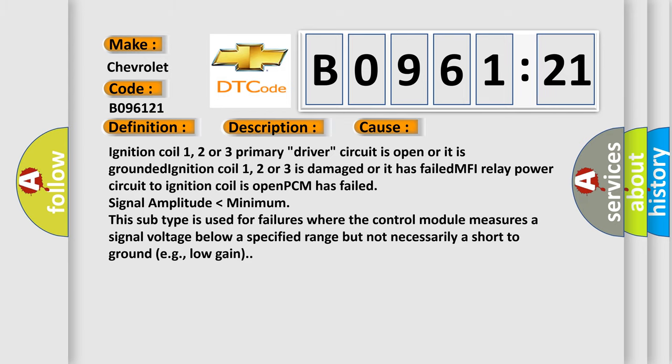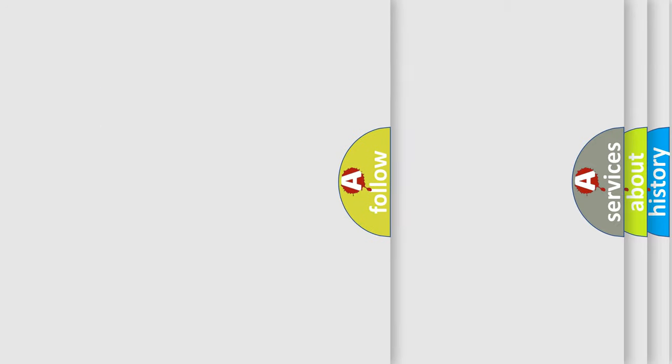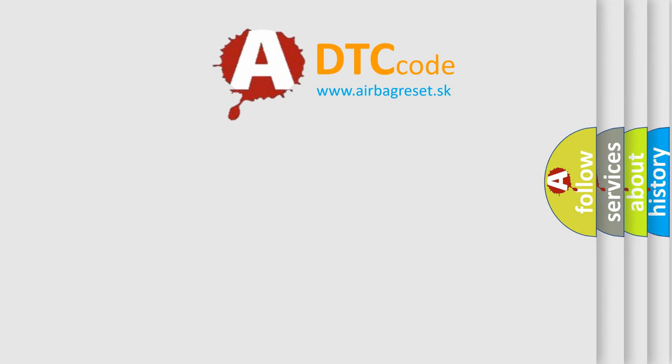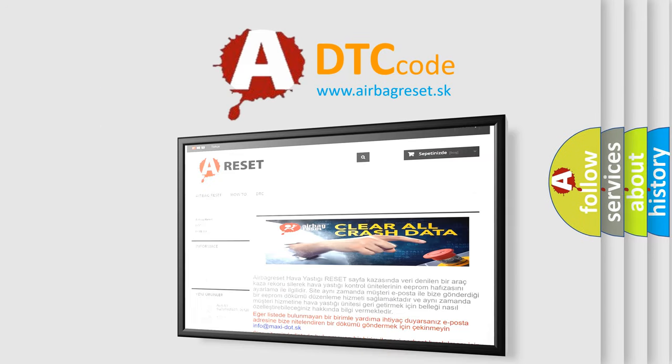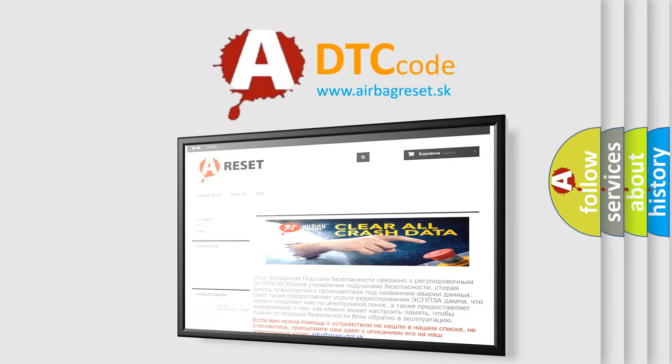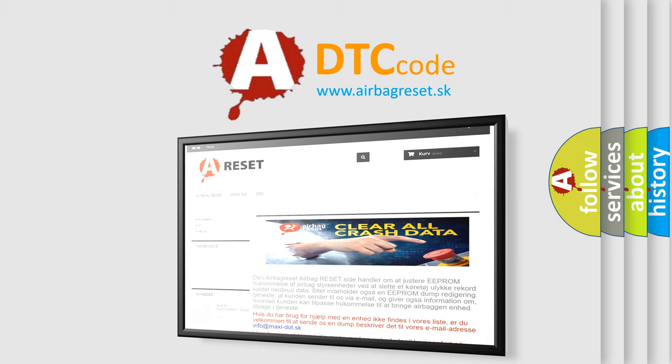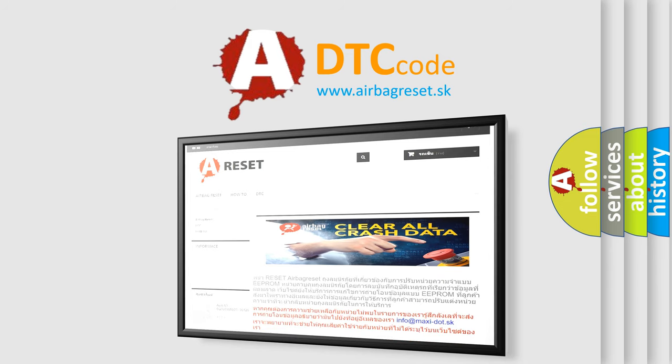The airbag reset website aims to provide information in 52 languages. Thank you for your attention and stay tuned for the next video.